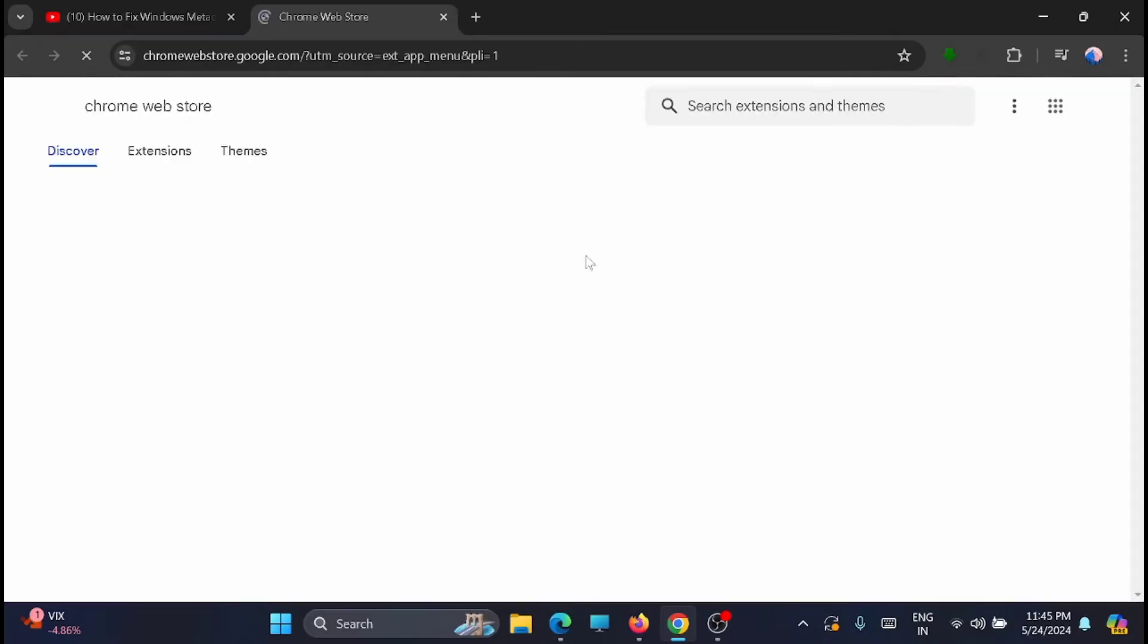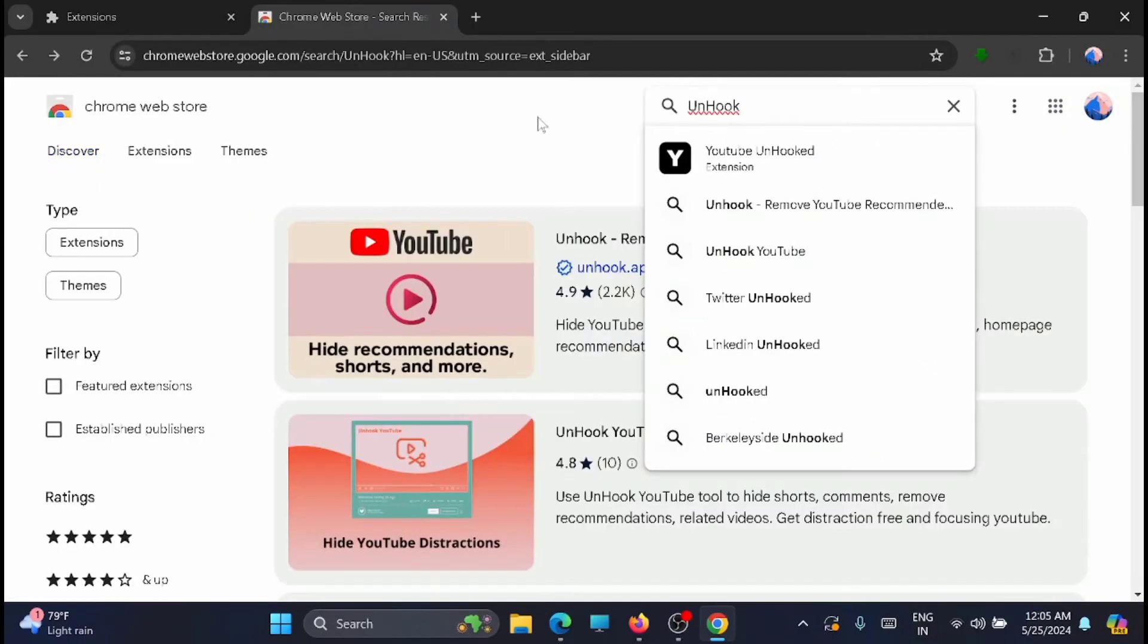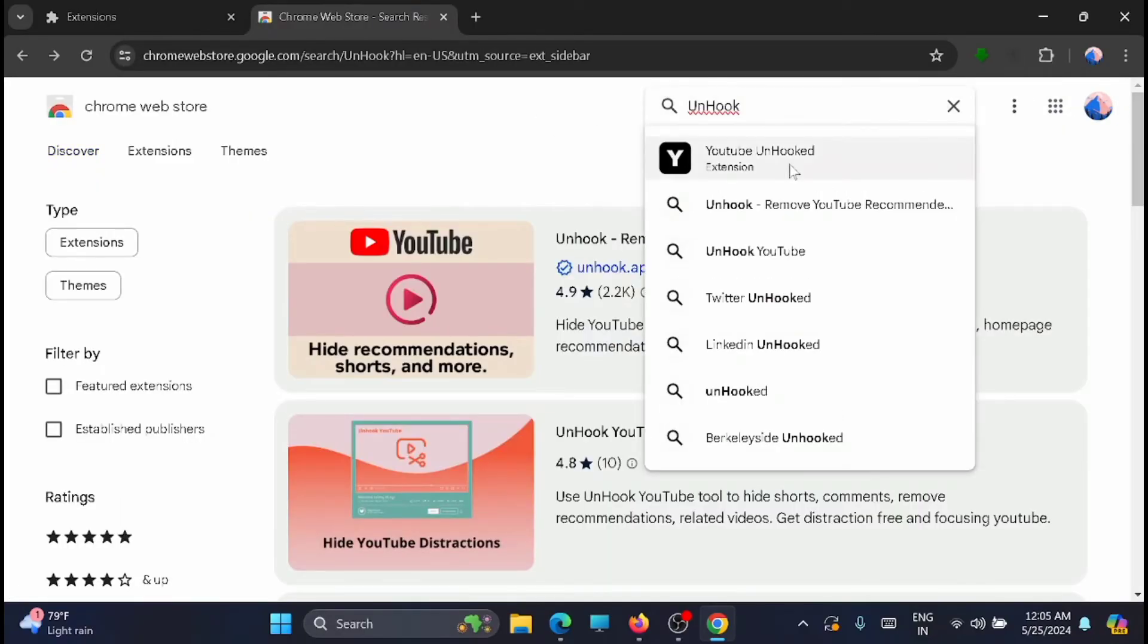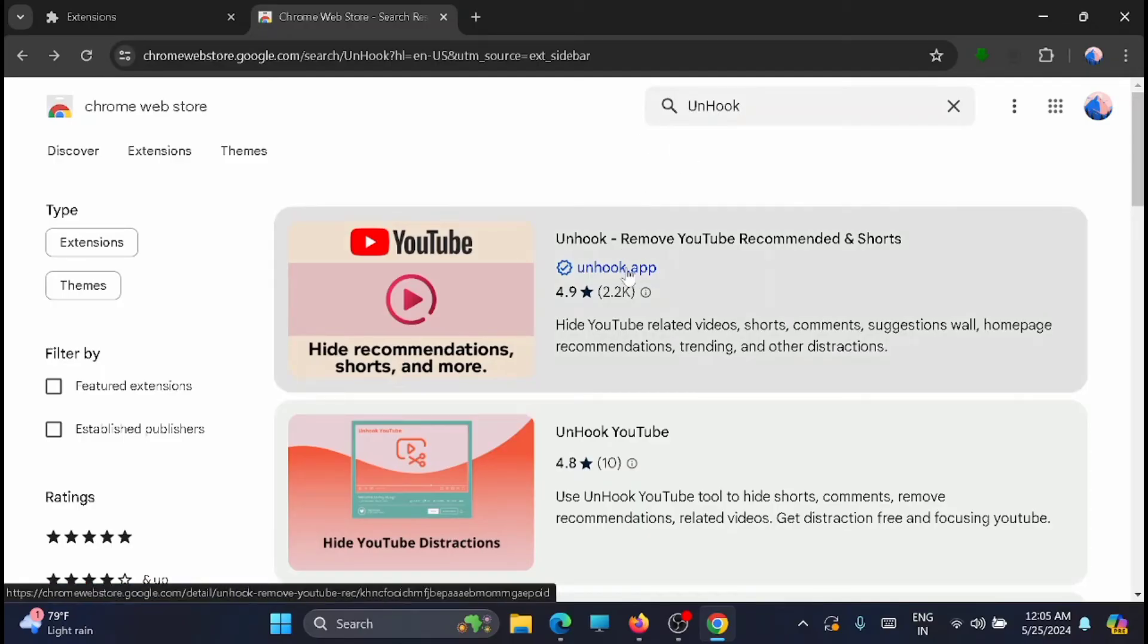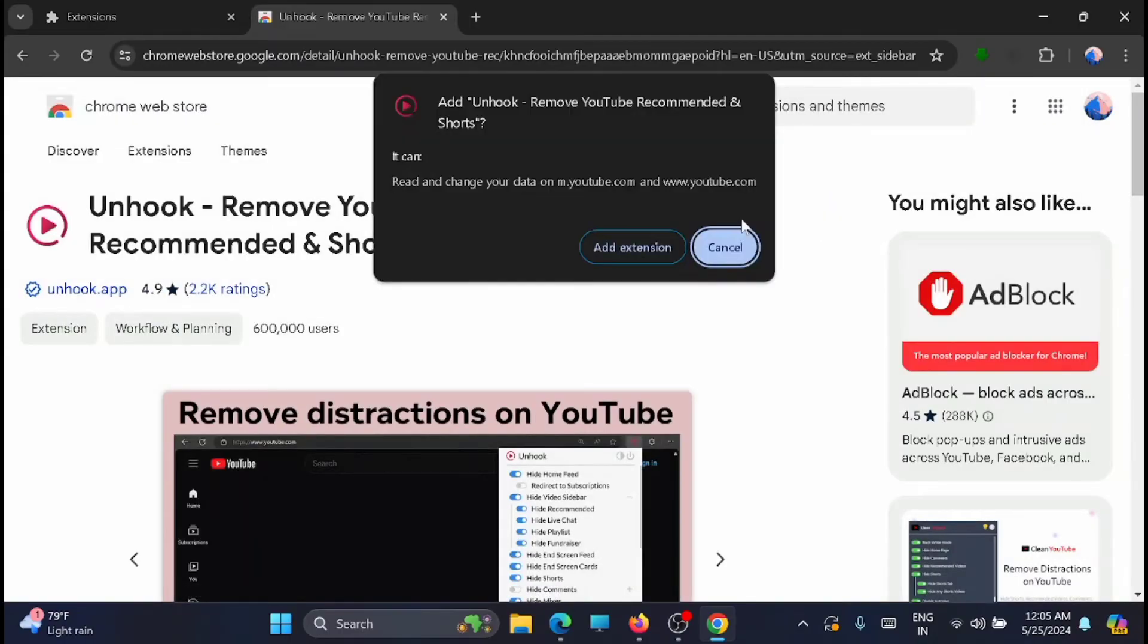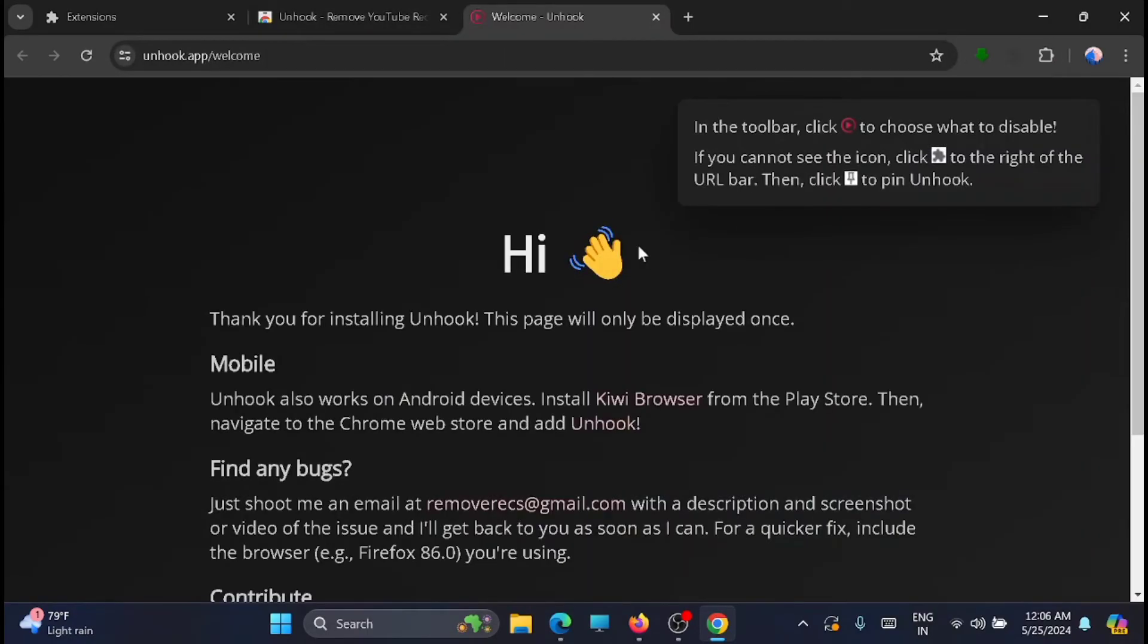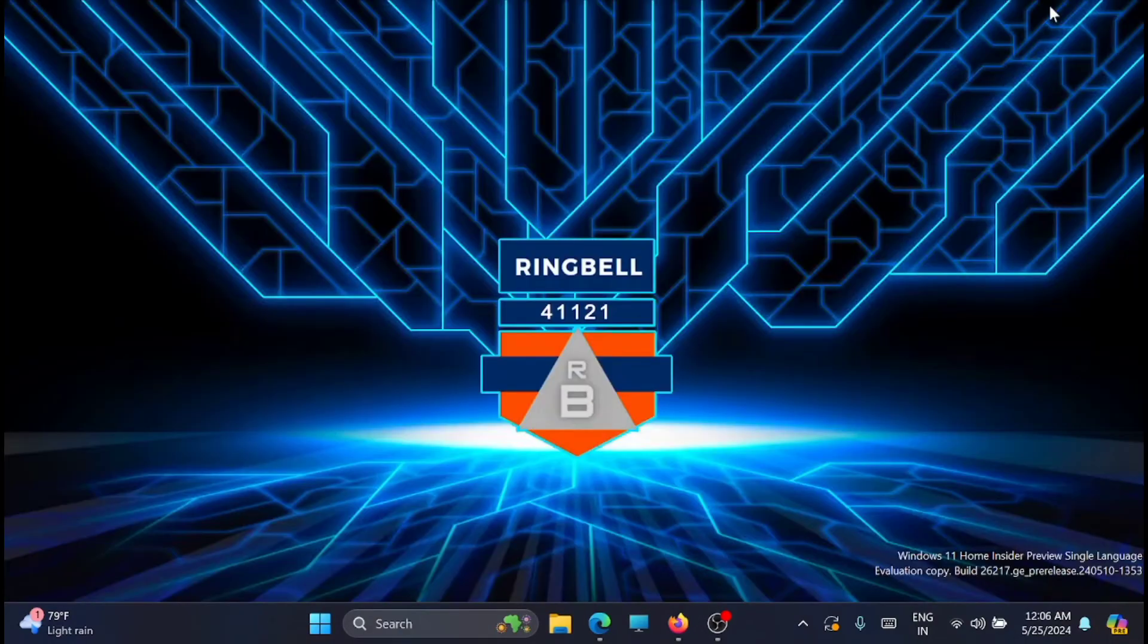Search for the extension Unhook. Let's make sure that it is unhook, and you will get it here. The first one, just click on that and add to Chrome. Now just click on add extension. Now the extension has been added.